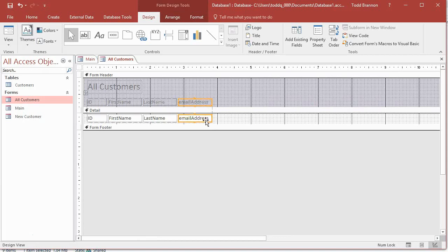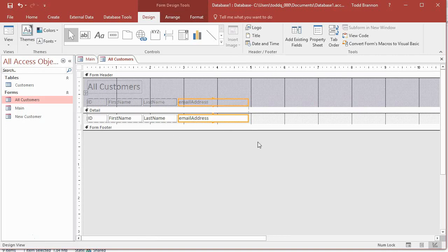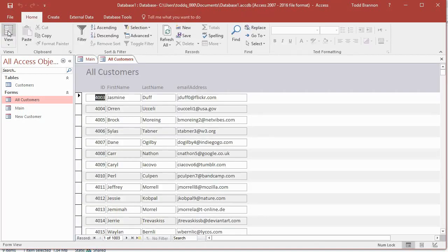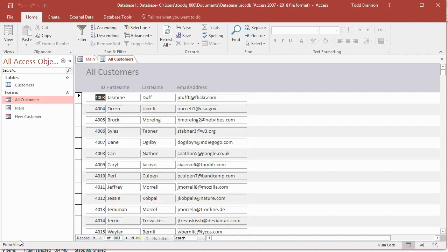Let me, while I'm here, let me go ahead and highlight Email Address again and let's lengthen that out because it needed some more length, some of those were getting cut off. So I can go back to design, I mean form view, and see how it looks now. This is looking much better, I'm actually pretty happy with this.